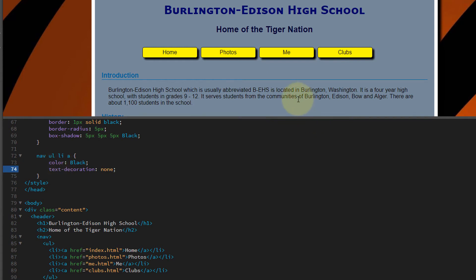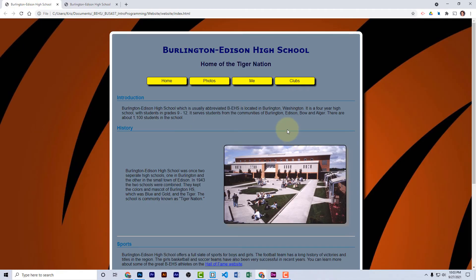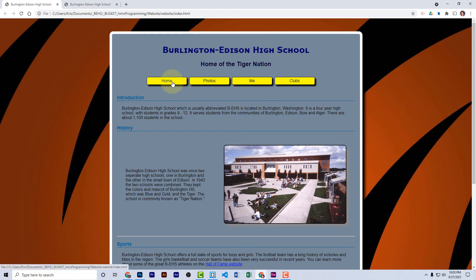Let's save our work and look at it in the browser. When I refresh the page, I see the nav bar at the top of the page, and each one of these links will go to the other pages of my website.